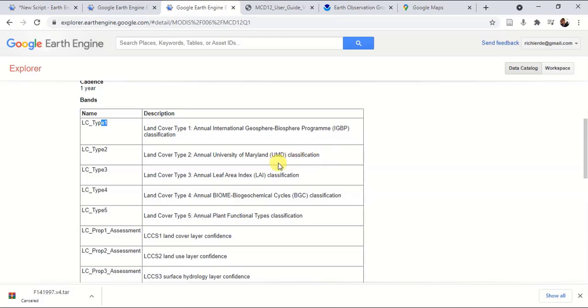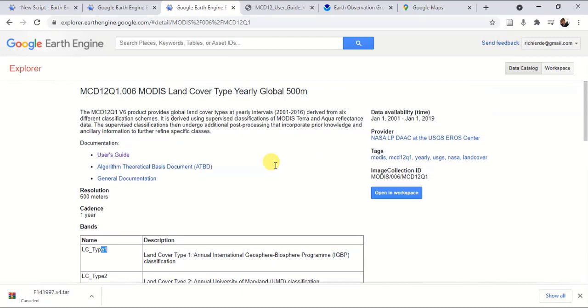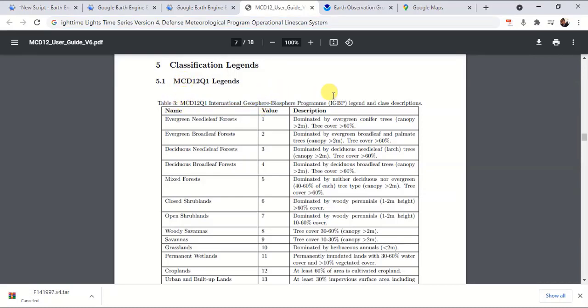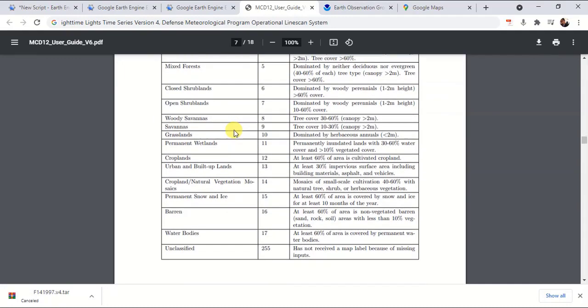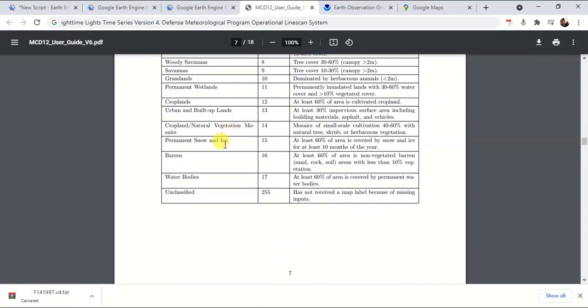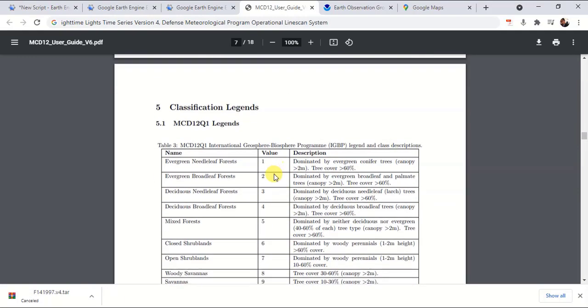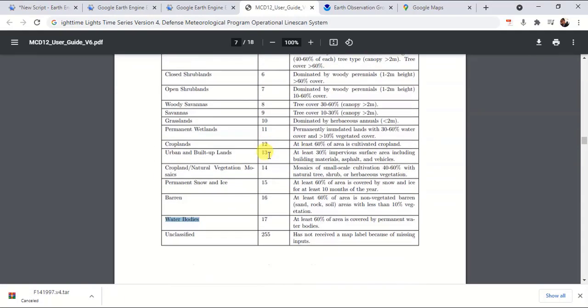If you want more information about this, you can always go to the user guide and documentation. At page number seven, you can find various information about what type of classes are available. For example, in this IGBP dataset, value number one indicates evergreen needle leaf forest. Likewise, you can find various kinds of datasets available, while water bodies are denoted with value number 17.